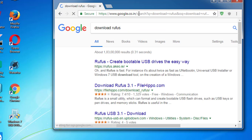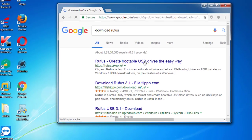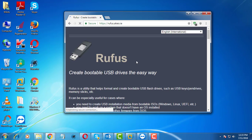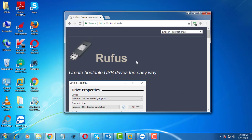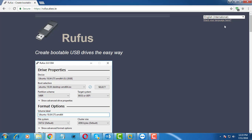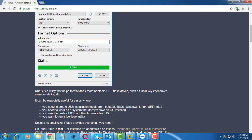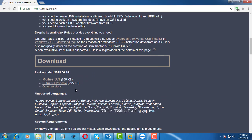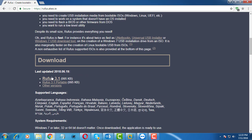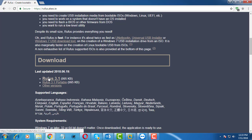Open Anywhere Browser. Type Download Rufus. Download Rufus.